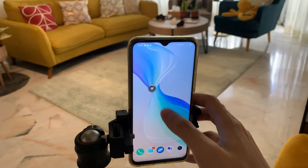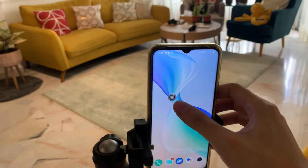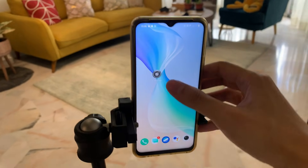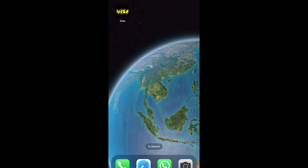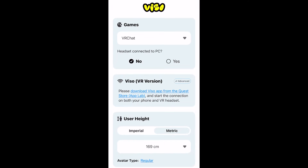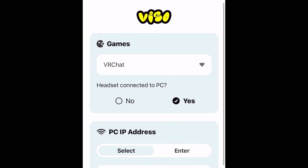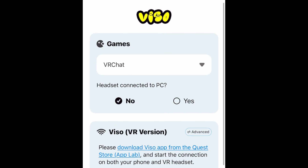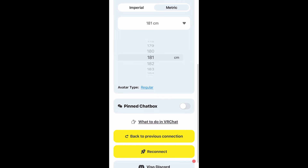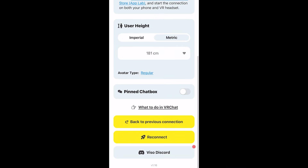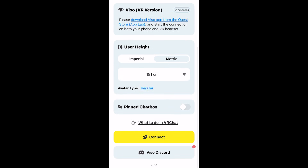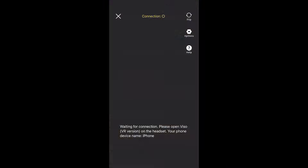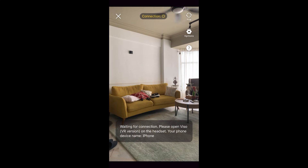First, set up your phone so you can see your whole body. Download the app called Visio. Press no for headset connected to PC, then pick your correct height — don't lie about this. Press connect, and it will say connecting. Now go to your Quest.